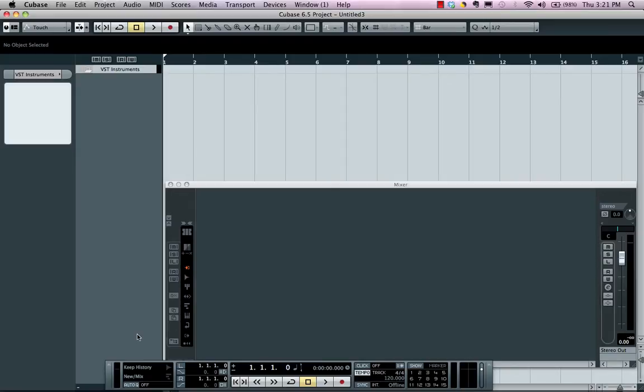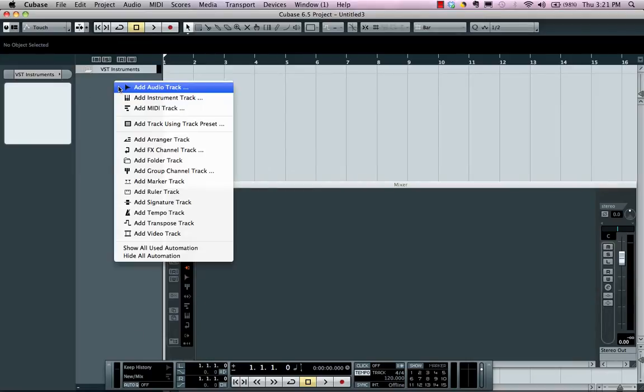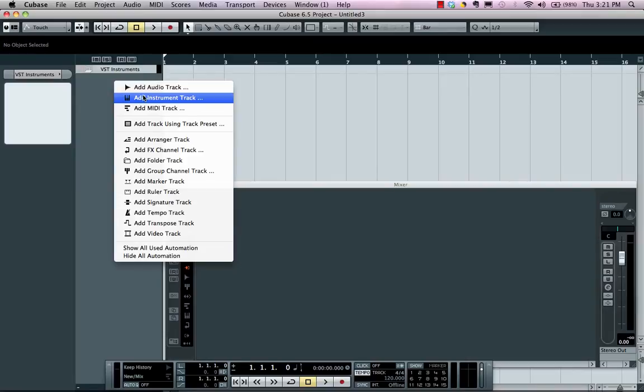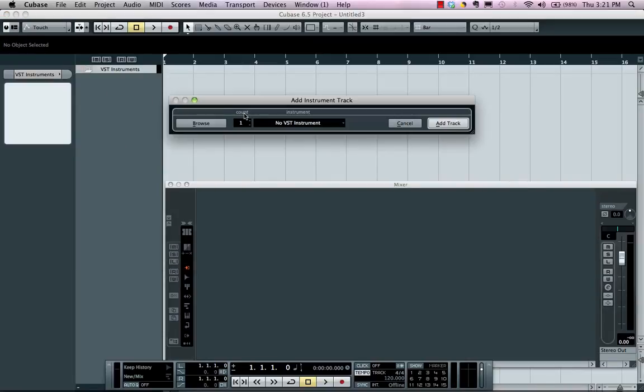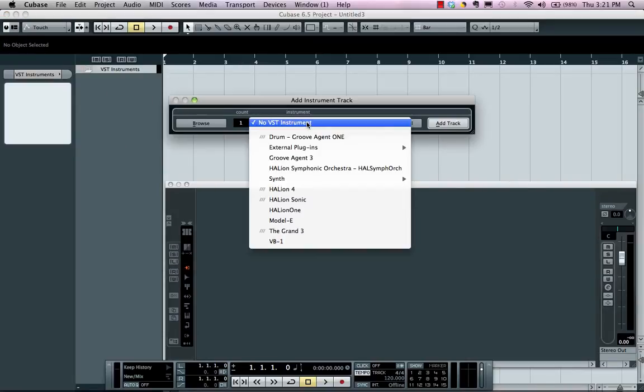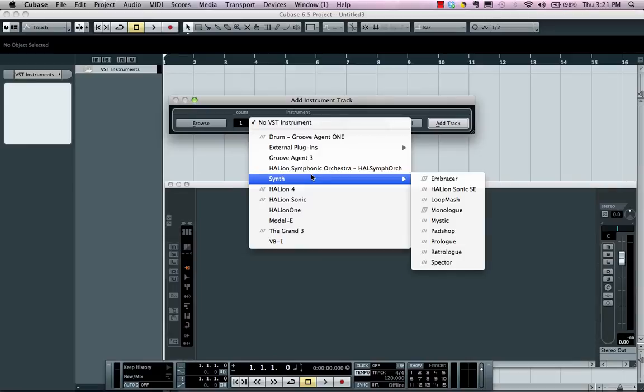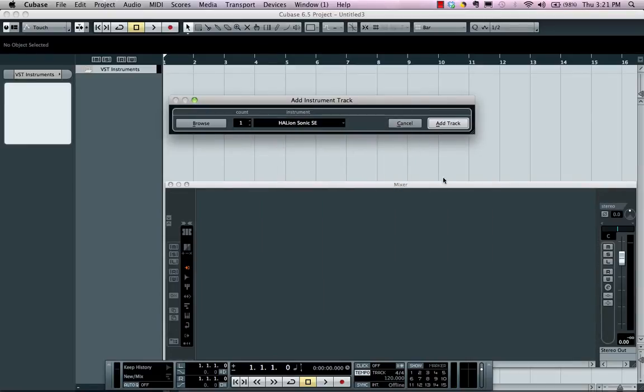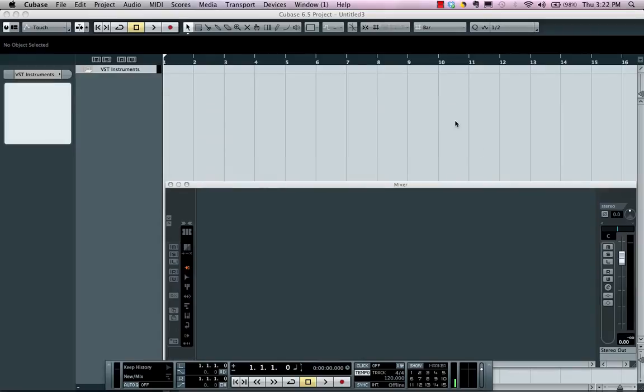Adding an instrument track is as simple as right-clicking, choosing 'Add Instrument Track,' and selecting one of your installed instruments. I'll choose Halion Sonic SE. Now, as we watch the mixer here, I'm going to select 'Add Track.'